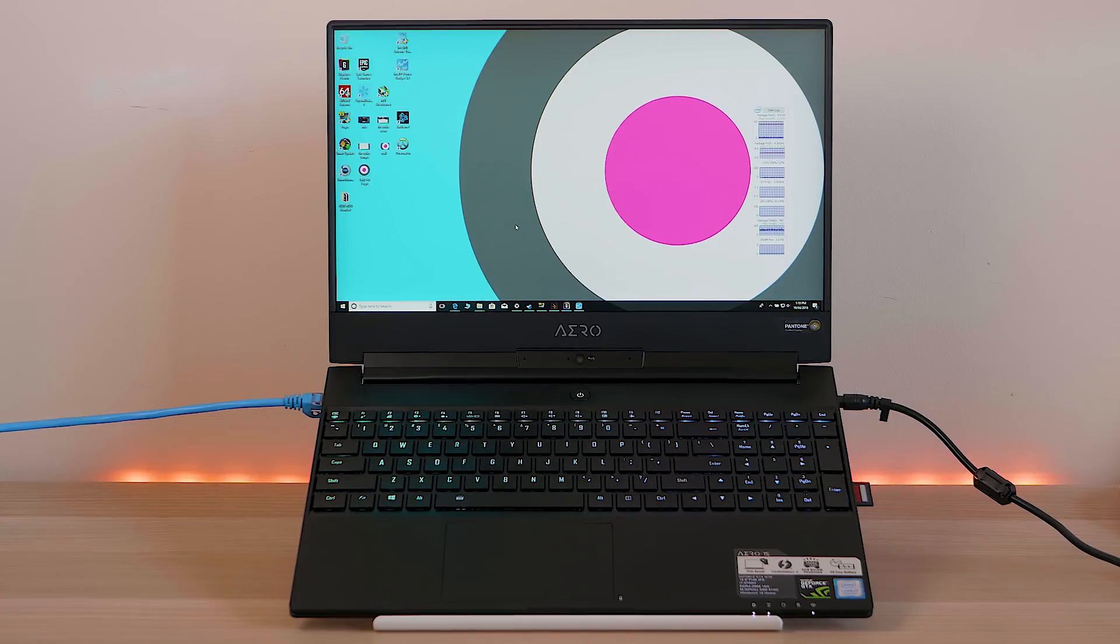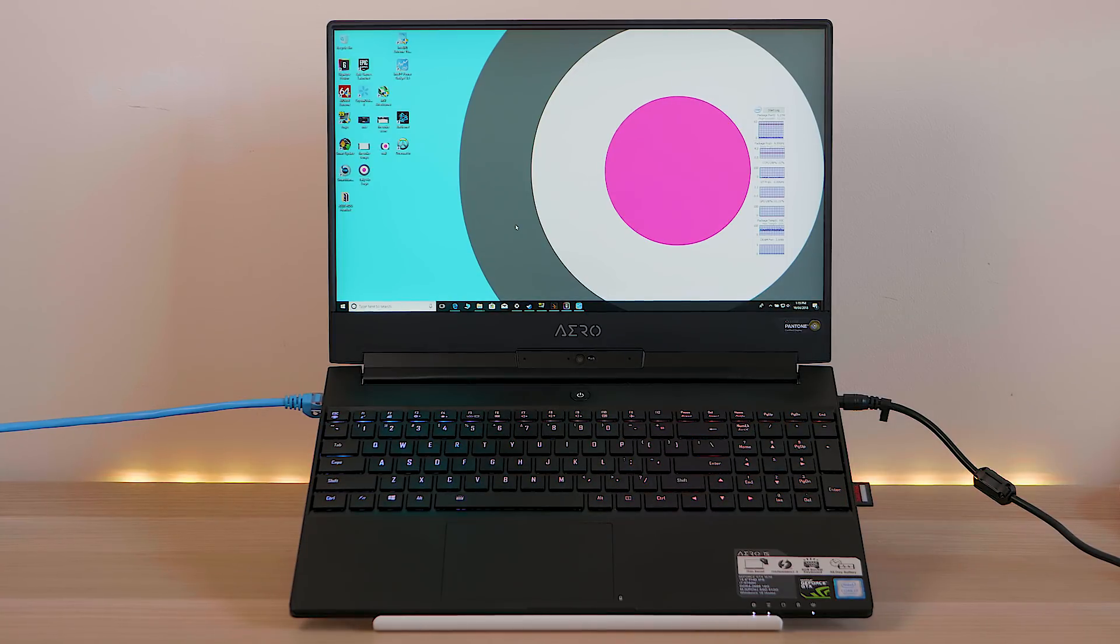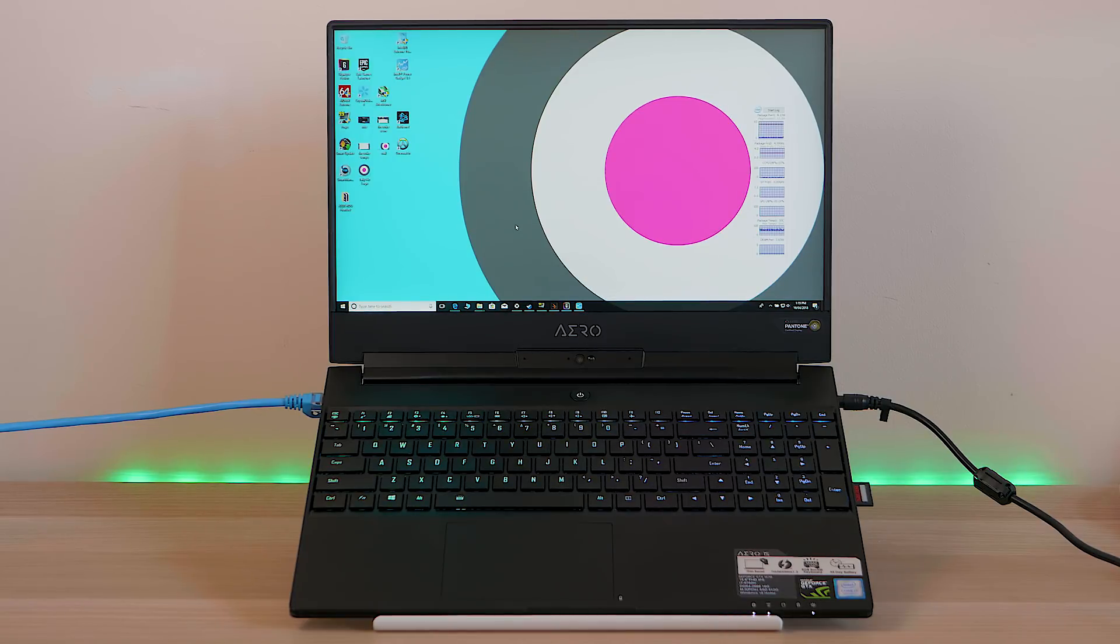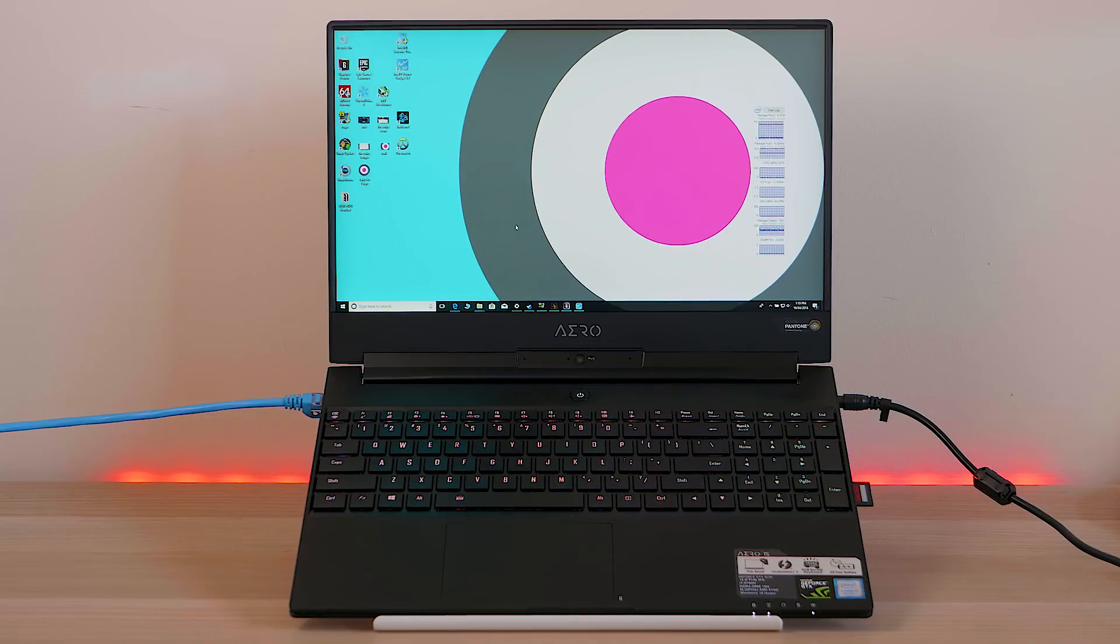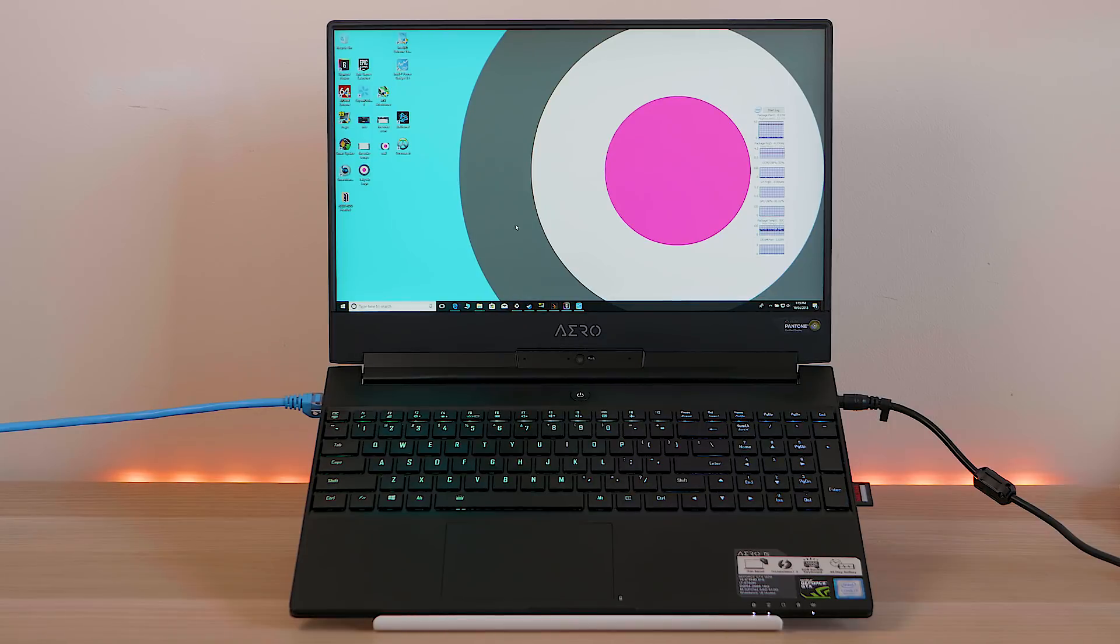I mean, it's not a gaming laptop. It sort of blurs the line between a content creator's laptop and a gaming laptop. RGB wasn't necessary on this, but it spices it up. It's pretty cool. It has that understated look, a more utilitarian look.